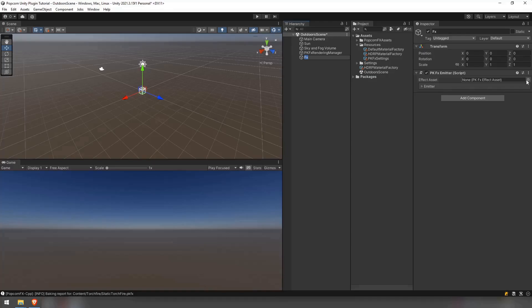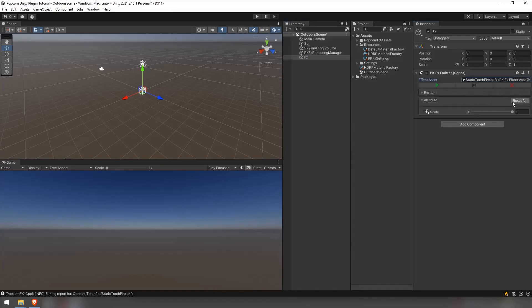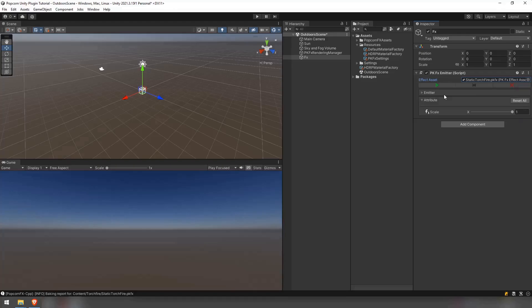You may find the project's baked effects in the folder designated as the baked path that we have seen prior. You can then use any of the baked effects by dragging them in the effect asset field of the pkfx emitter component. Notice that all the attributes that were seen in popcorn are now available in unity.